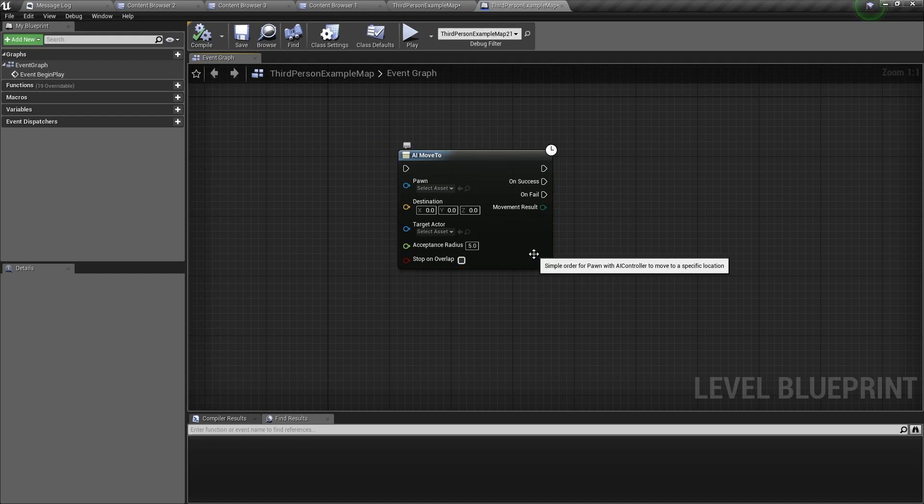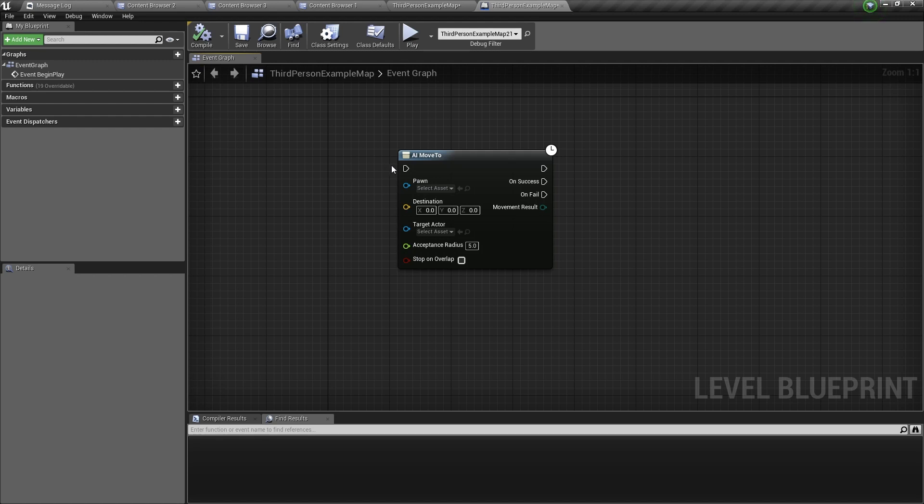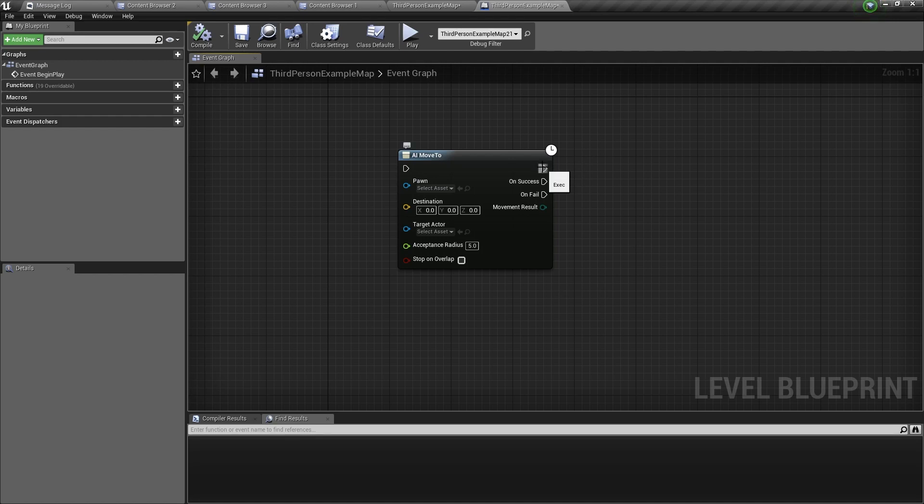So let's talk about this node first. As you can see there is a little clock in the corner here, and this means that this node is a latent node. More on that later. We can see here that there are a few input pins and a few output pins. The first input pin is the execution pin, then we have the pawn that we want to move, the destination of the pawn, a target actor, an acceptance radius, and a stop on overlap. On the output side, we have a standard execution pin, two latent execution pins, and a movement result.